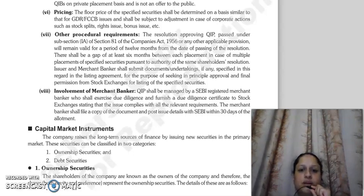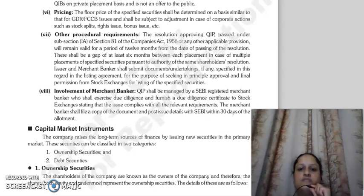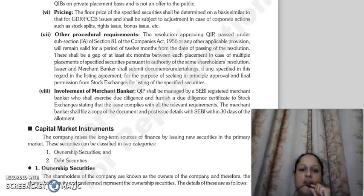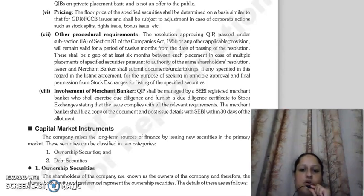The issuer and merchant bankers will submit documents and undertakings as specified in the listing agreement, for the purpose of seeking in-principle approval and final permission from the stock exchanges where the specified securities are listed.